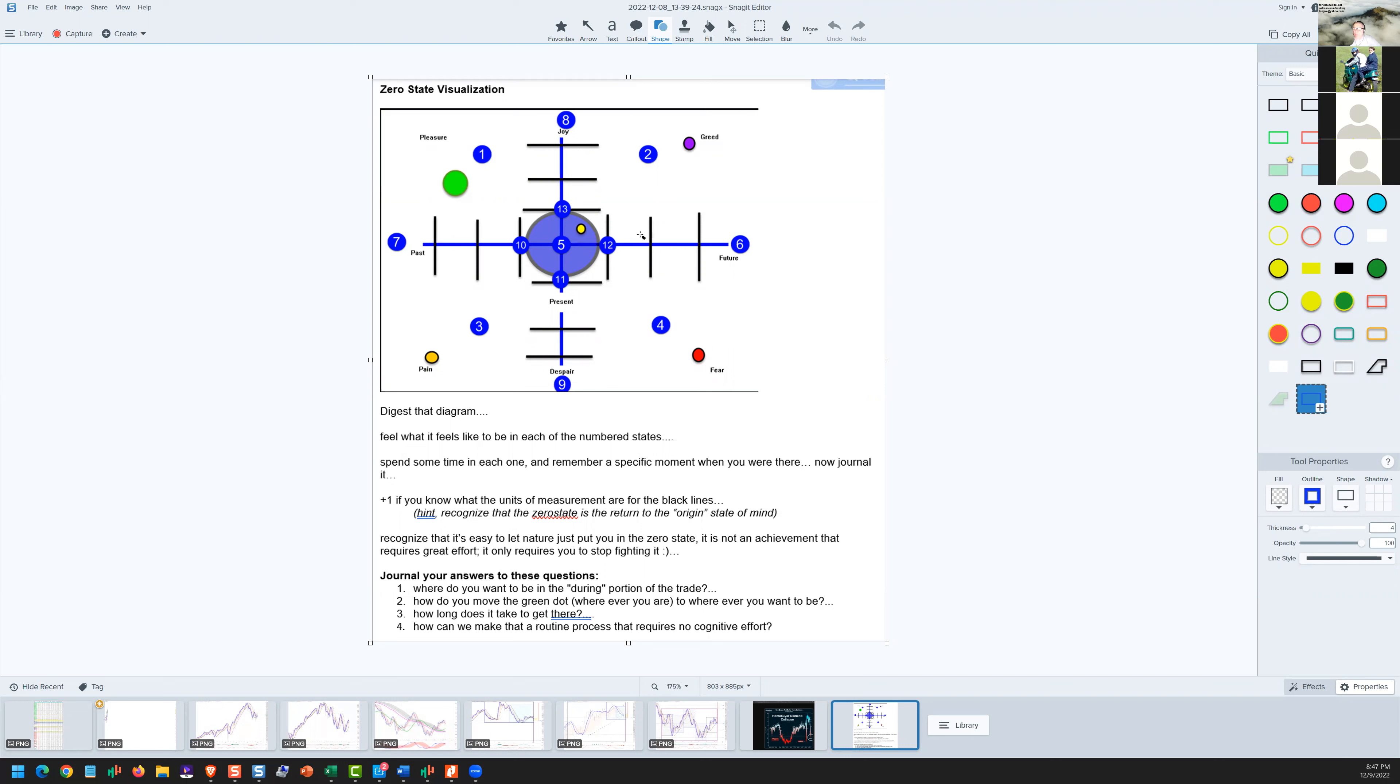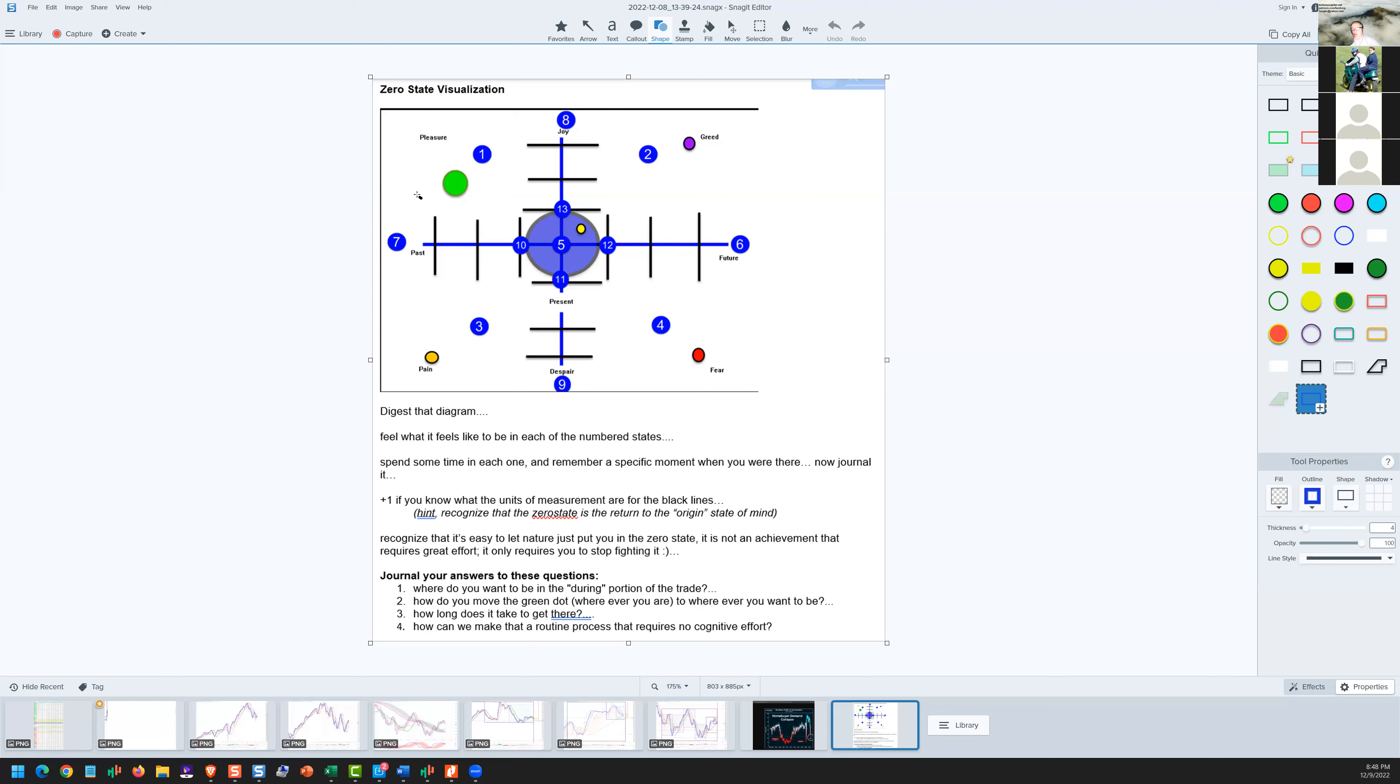For me, my best zero state is one where I'm really centered at that yellow dot, well into the present between the boundaries of 10 and 12 in terms of time frame, with a slightly positive, favorable, optimistic attitude. I'm very much centered on the current moment, having a quiet readiness about me—not the absence of emotions, but a cultivated emotion of readiness and confidence.